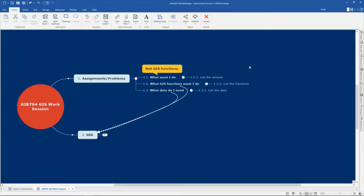So: what must I do — list it. What are the GIS functions that I must do — list that as well. What is the data that I need — make a list of that as well. These three actions will help you in doing the GIS question or executing the assignment.